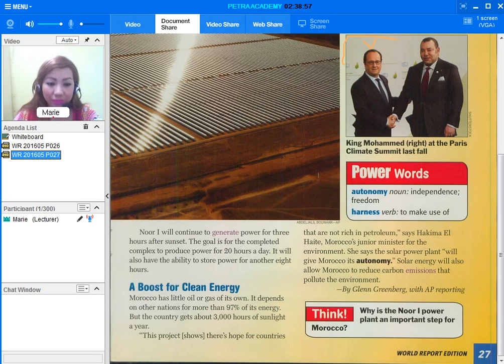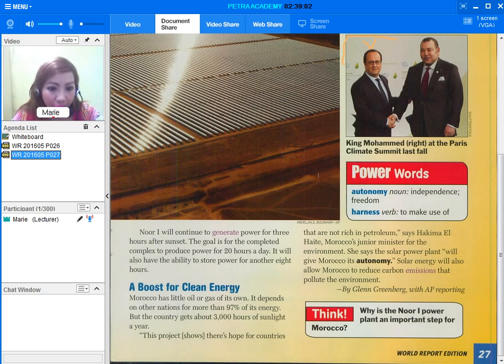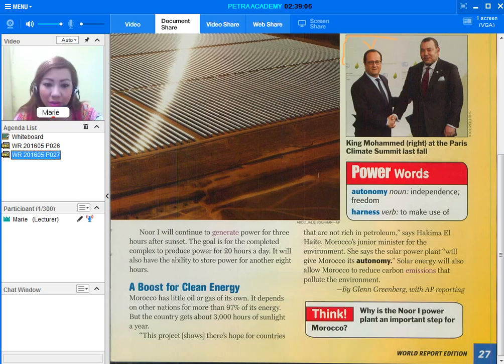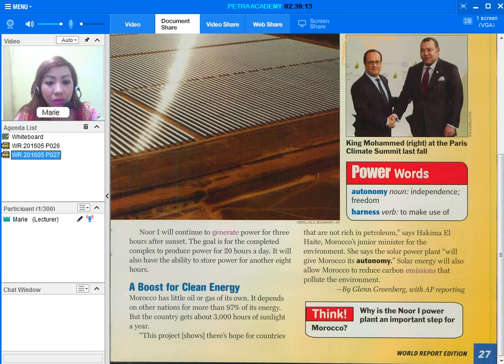A boost for clean energy. Morocco has little oil or gas of its own. It depends on other nations for more than 97% of its energy. But the country gets about 3,000 hours of sunlight a year.